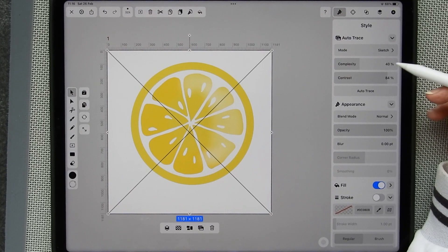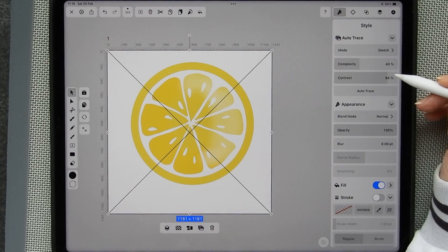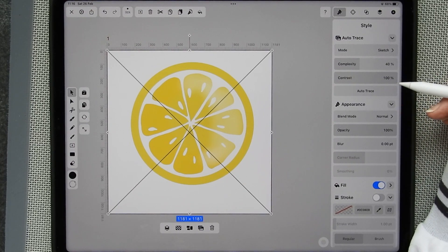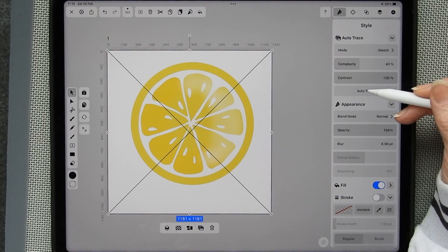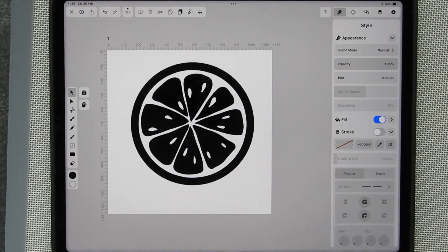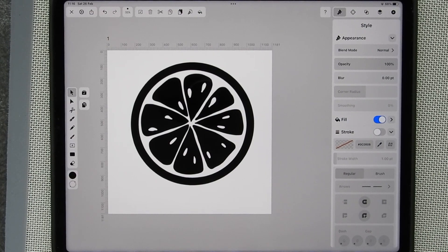What I want to do is set the contrast right the way up. Numbers come up if you want them. I can set it right the way up and then click auto trace. And lo and behold, boom, boom, it's traced.